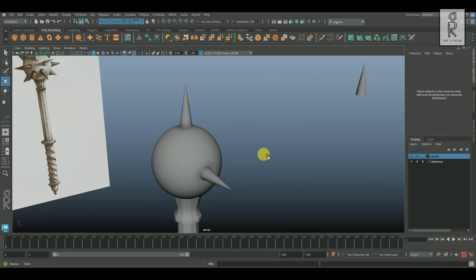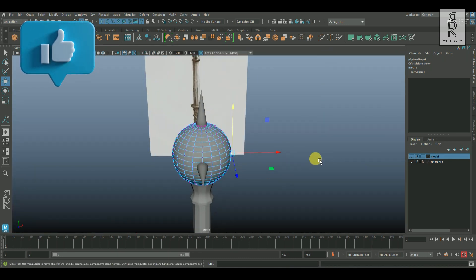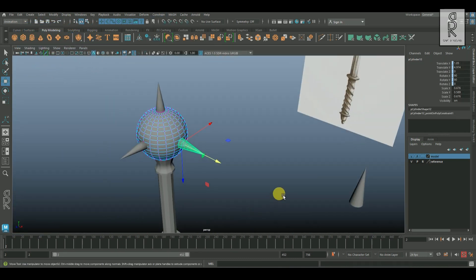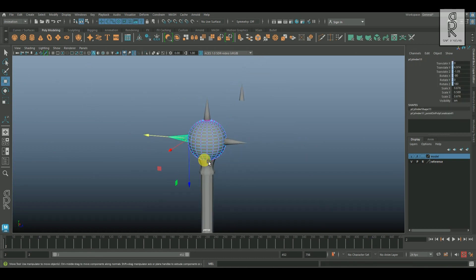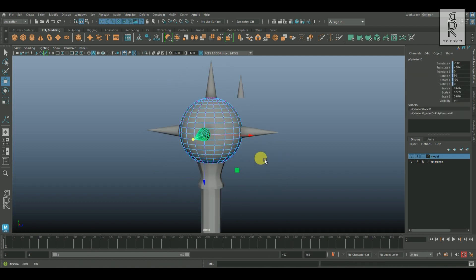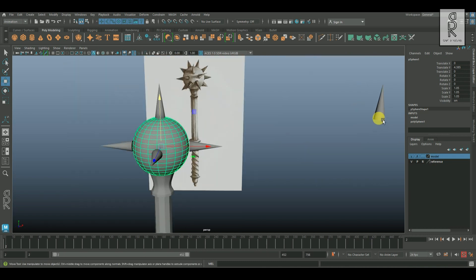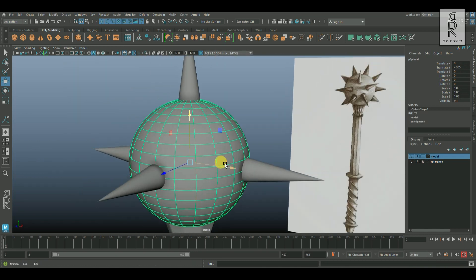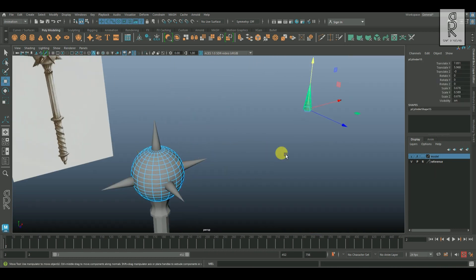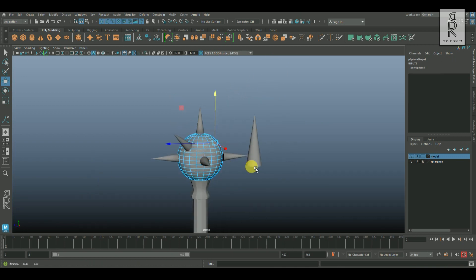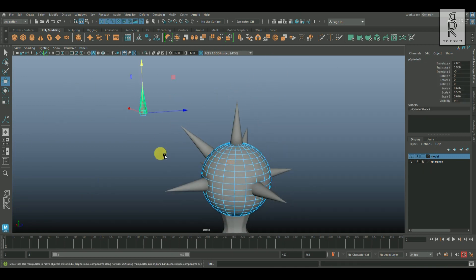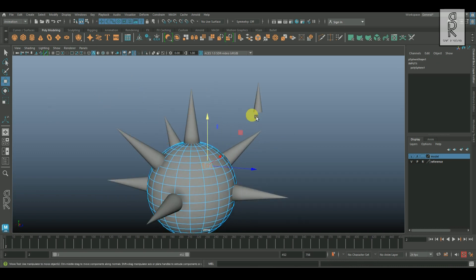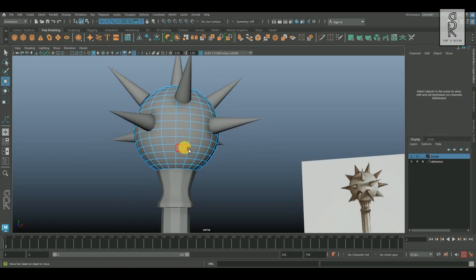And now do the same thing for the rest of the spikes. Select one of the vertex, shift select the spike, and press G to repeat the last command.